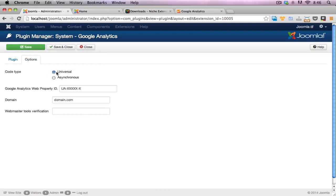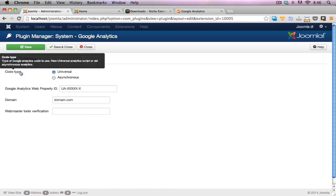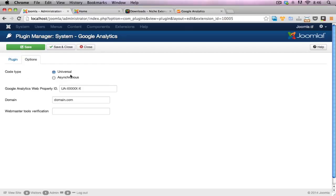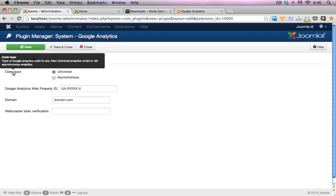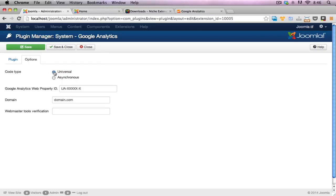So this plugin will alter between the analytics for the universal and the asynchronous version, the older version of Google Analytics, which is still widely used as well. The universal one is still in beta mode at the moment at the time of recording this video. But it is the default one that Google is pushing out with all new Google Analytics accounts. So it's probably the best way to go at the moment.